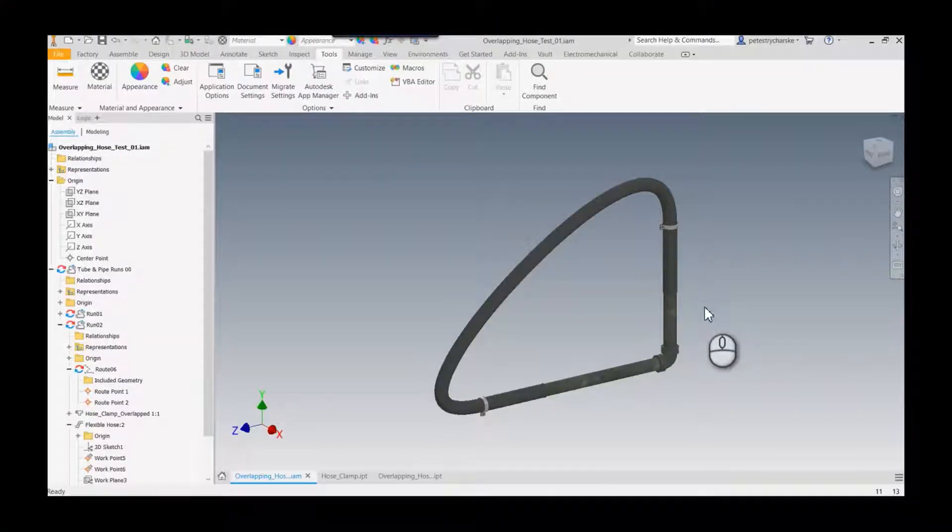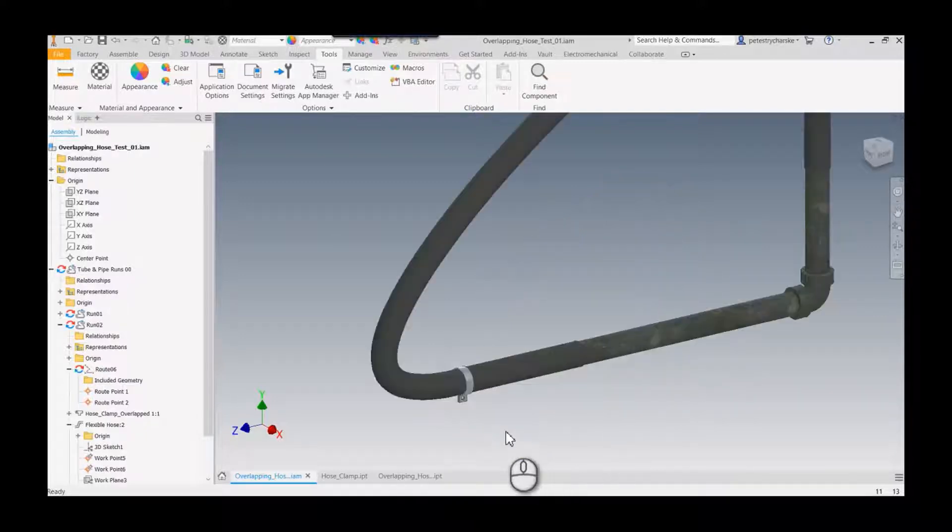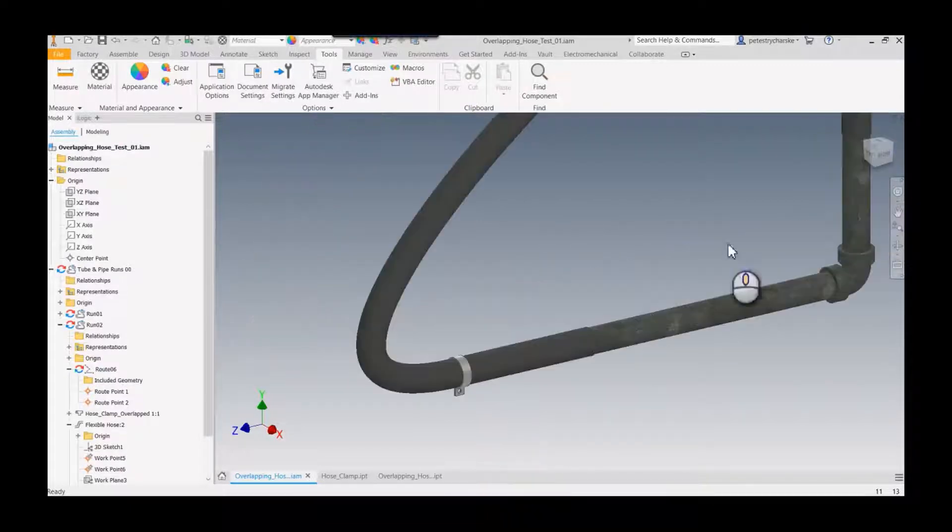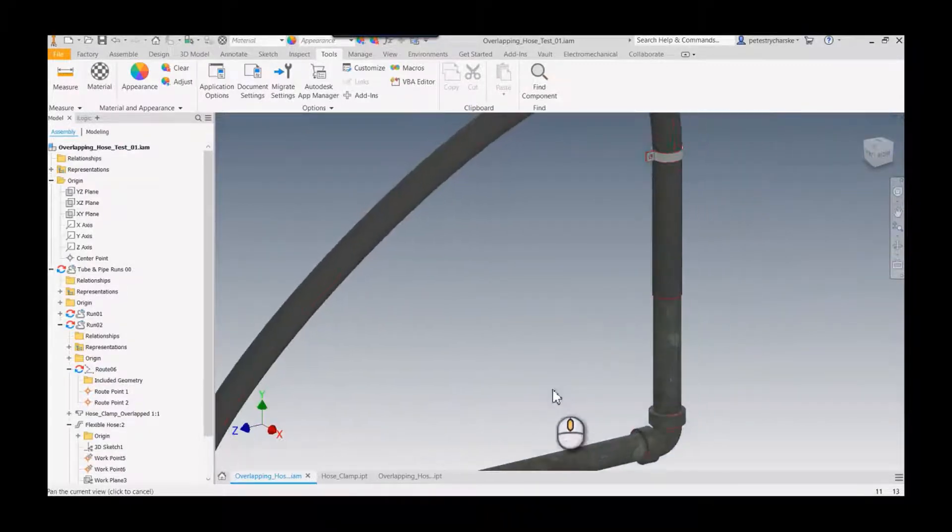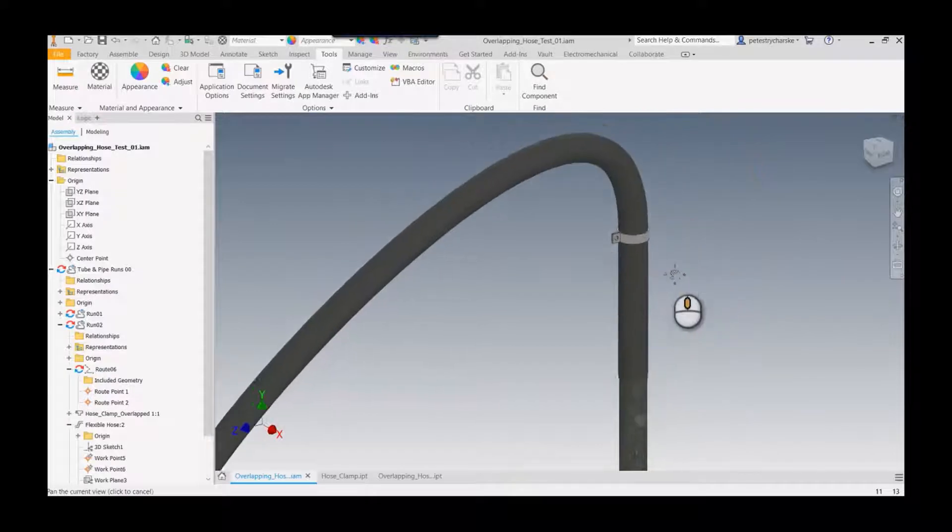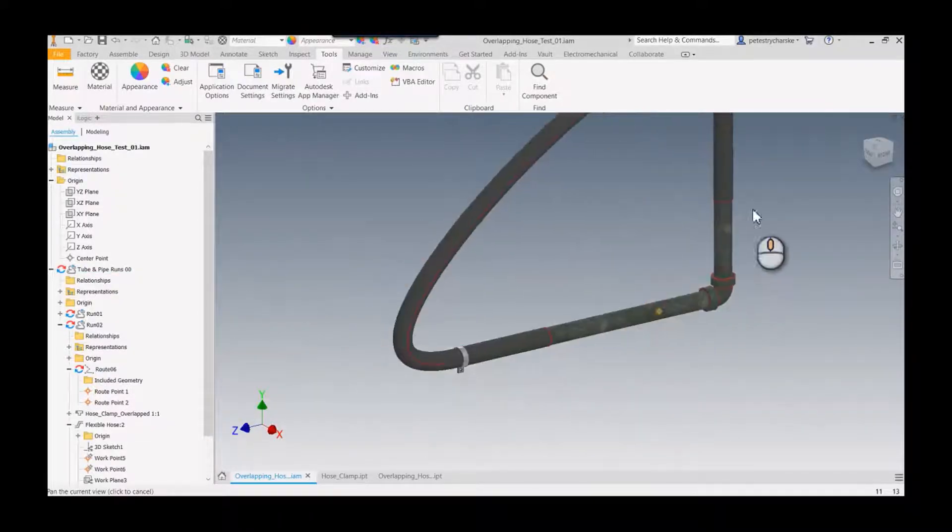Hey everybody, this is Pete and I'd like to kick off a short mini-series of videos based on a really interesting question a customer asked me. What they were curious about was if they could design a tube and pipe run where they could have the hose overlap some other pipe and then be secured with a hose clamp.